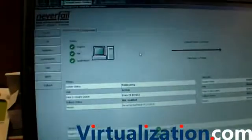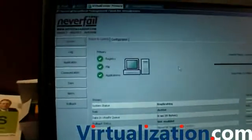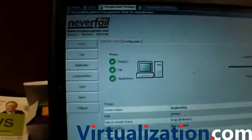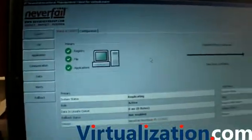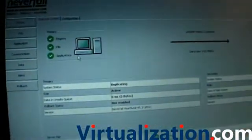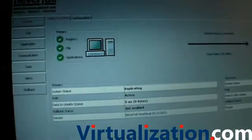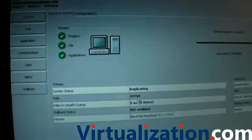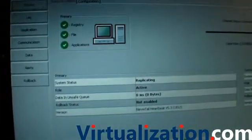Now what we have here on the screen at the moment is a solution which we're currently protecting, protecting Virtual Center. What information we can see on the screen is that the primary server is currently the active server.